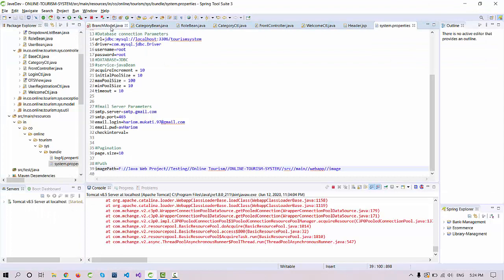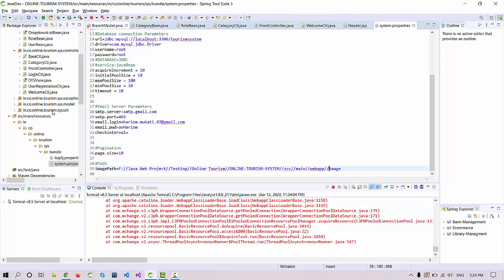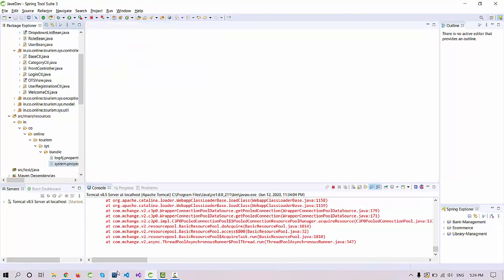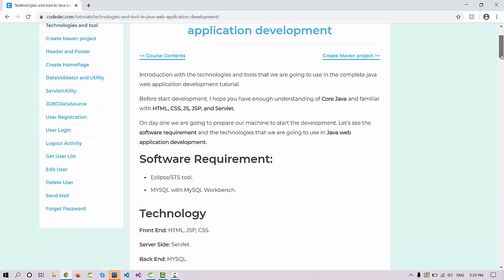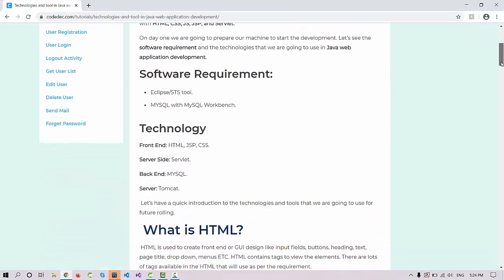You have the STS tool on your machine and MySQL is installed. Now that these things are set up, we can start the development from scratch. Before diving into the IDE, let's discuss the technologies that we are going to use during this project development.